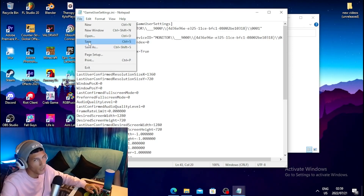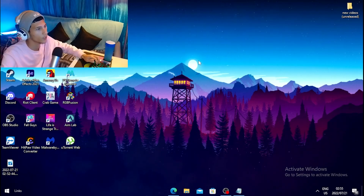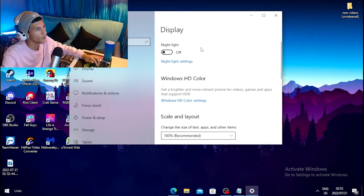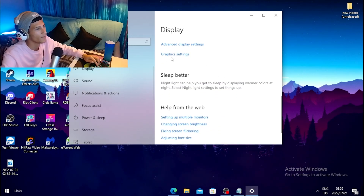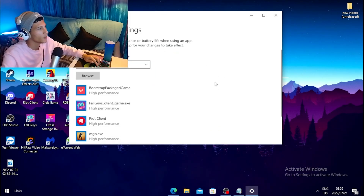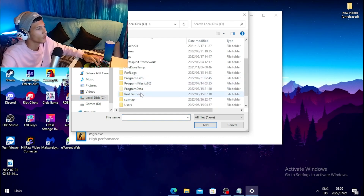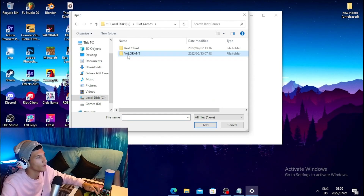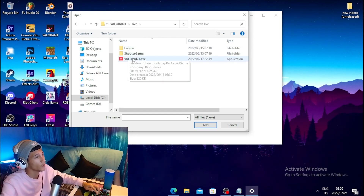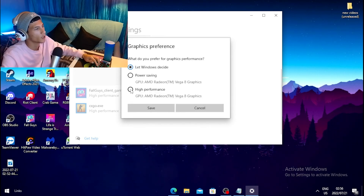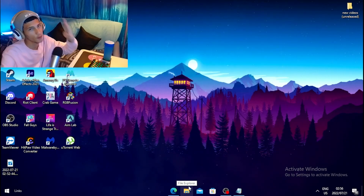Once done, click File and Save. For the third step, right-click your desktop and click Display Settings, then scroll all the way down and click Graphics Settings. Click Browse, then navigate to Local Disk, go to your Riot Games folder, click on Valorant, then Live, select valorant.exe and click Add. Then click Options, tick the High Performance box, and click Save.